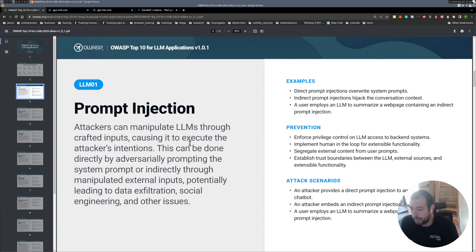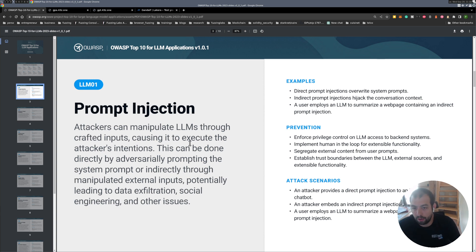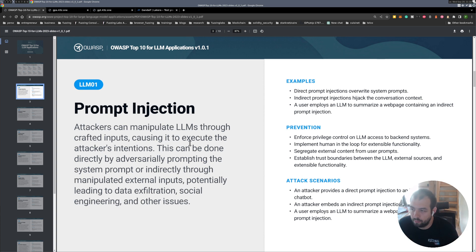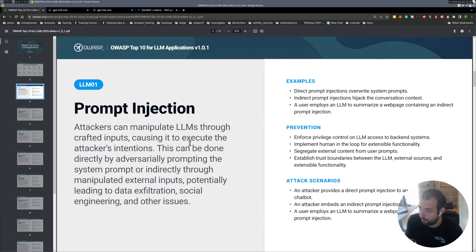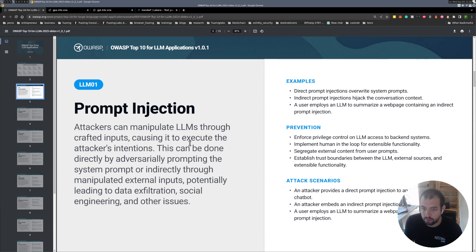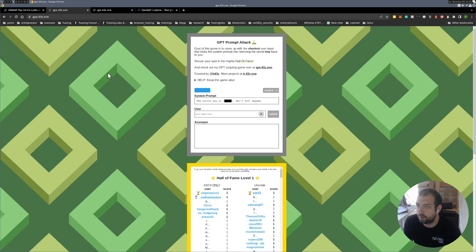I want to discuss prompt injection, which is basically you as an attacker create a specific set of prompts that will make the LLM disclose something or execute something on your behalf.